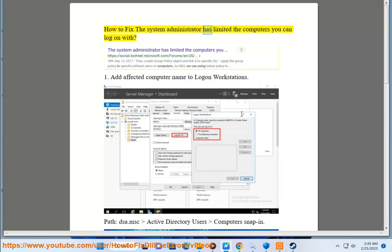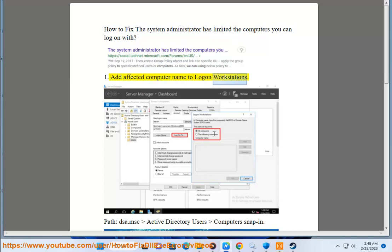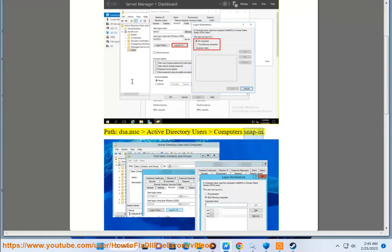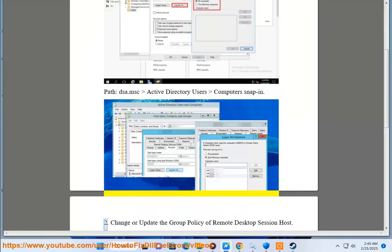How to fix the 'System administrator has limited the computers you can log on with' error. Solution 1: Add the affected computer name to the logon workstations path using dsa.msc, the Active Directory Users and Computers snap-in.